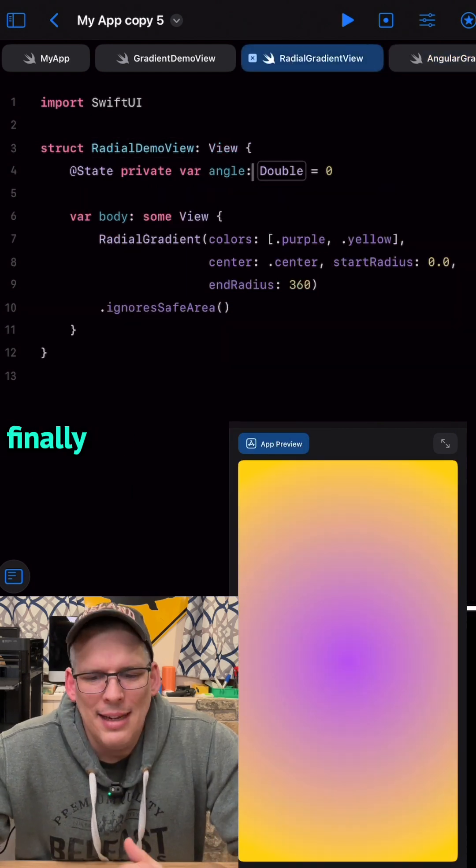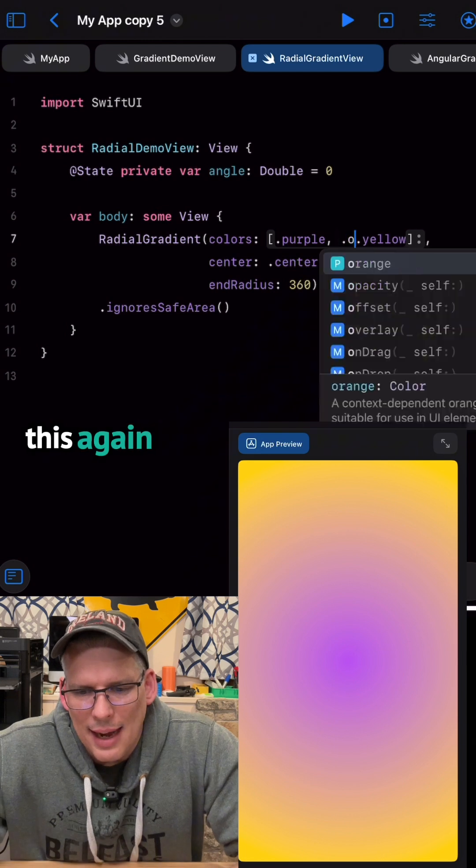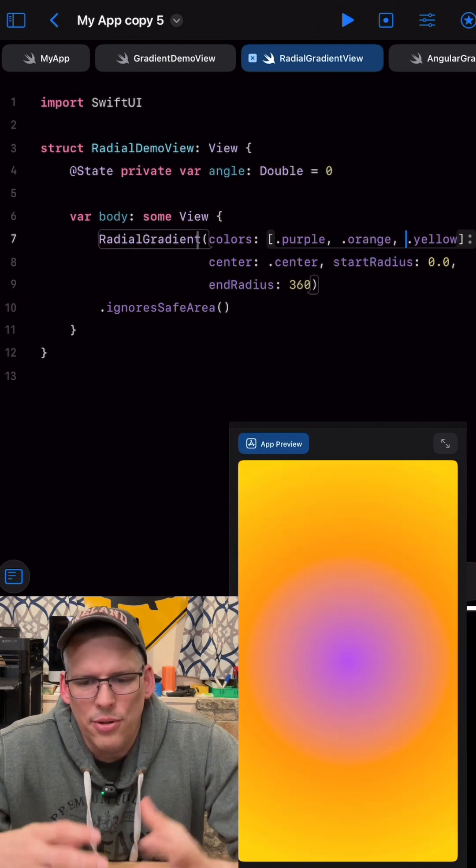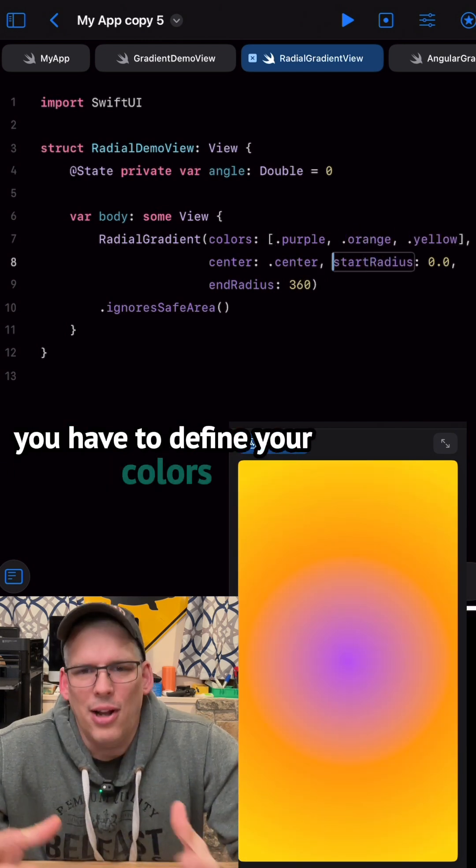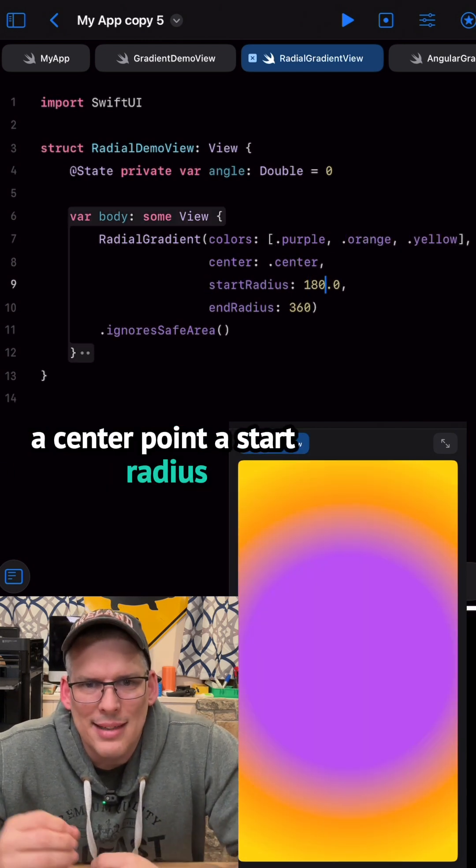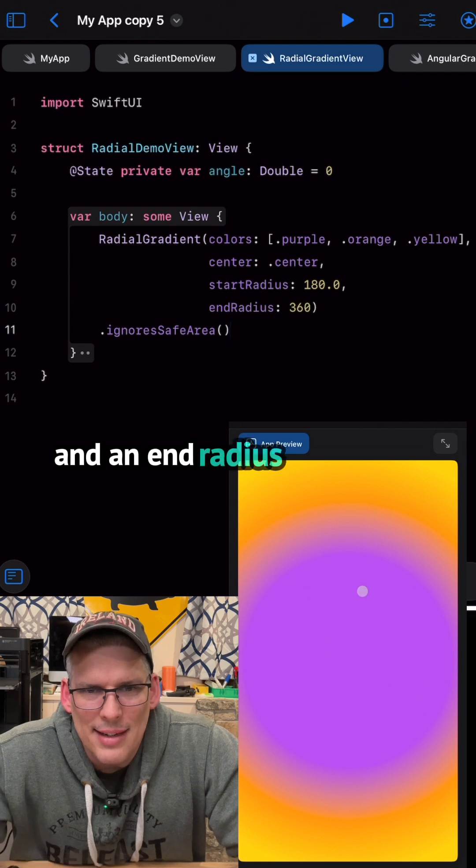Finally, we have the radial effect. This again, just takes a couple of lines of code. You have to define your colors, a center point, a start radius, and an end radius.